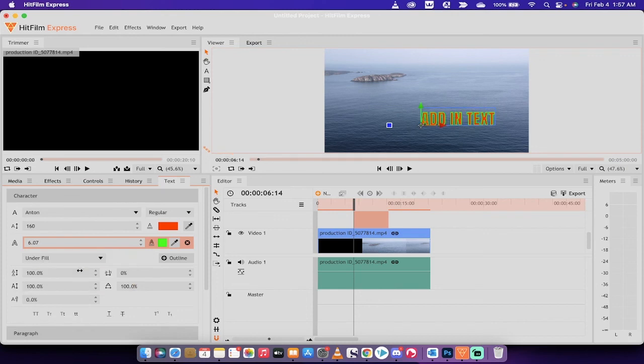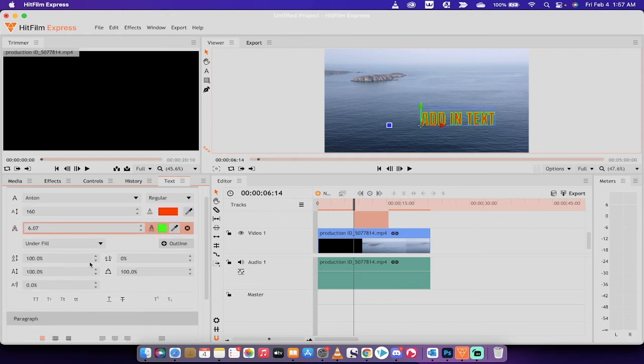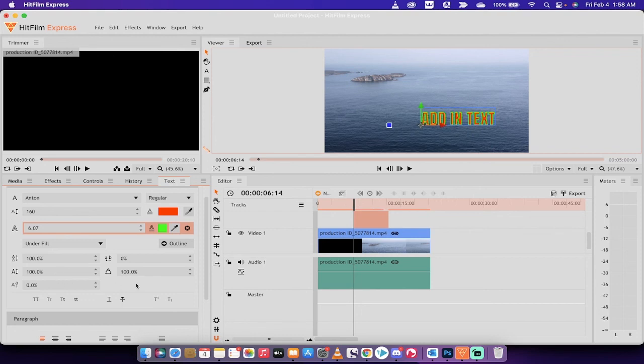I'm not going to go through all of them, but you can also increase the track or the height, you can increase the leading and the kerning, and all those other crazy things. But this is how you go ahead and add text and adjust text inside HitFilm Express. I got a ton more tutorials coming up, stay tuned, be back soon.